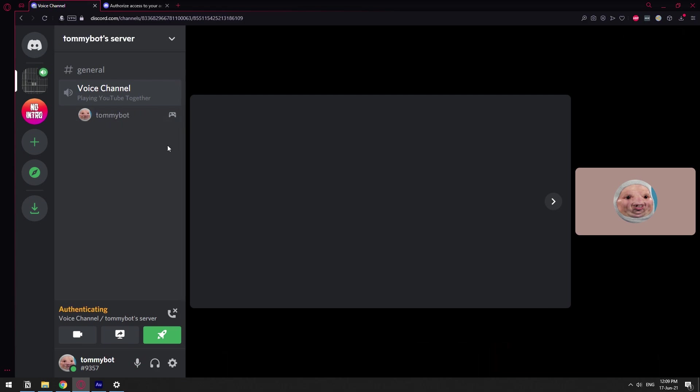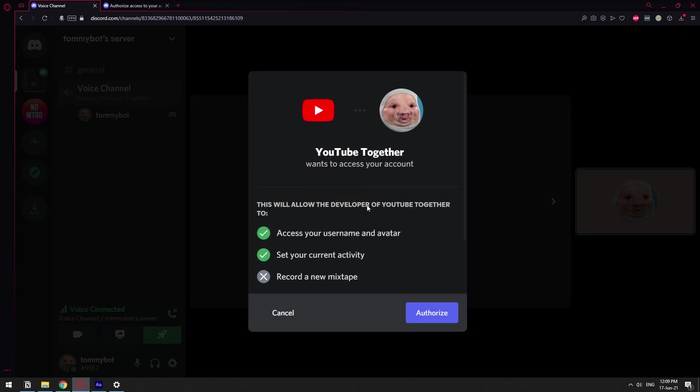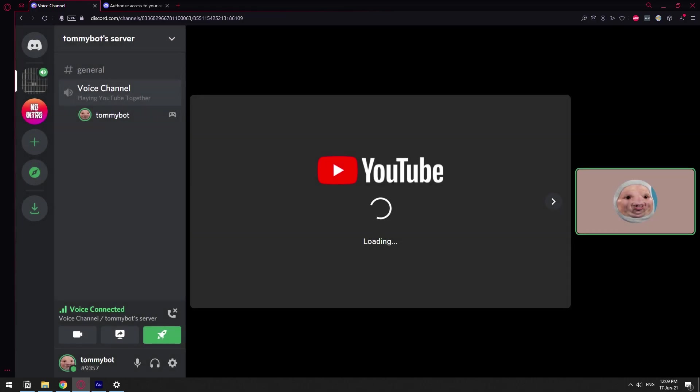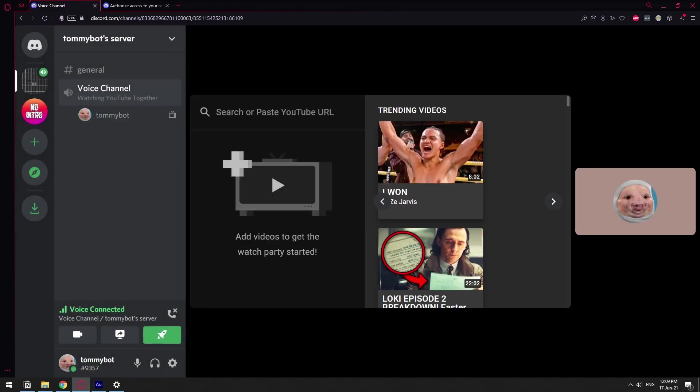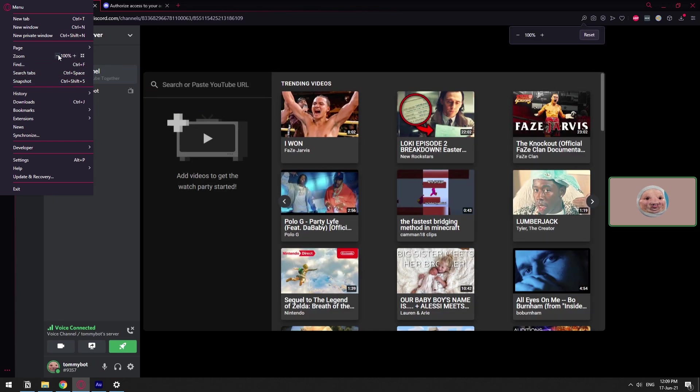Let's send that message. We can click here to be directed to the voice channel and as you can see we have YouTube loading. We need to authorize, we're going to click that, and now we can start watching YouTube together.